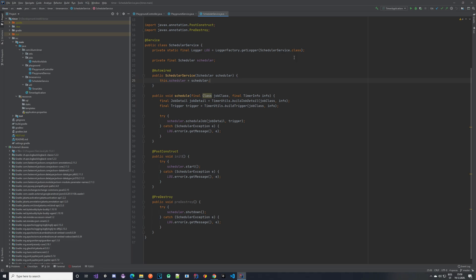Hello everybody and welcome back to our timer service tutorial series, where we are building a timer service using Spring Boot and the Quartz library. In the previous videos we set everything up, created some jobs which we can execute and run. So basically we can't do much. In this video we would like to see how we can actually query those jobs.